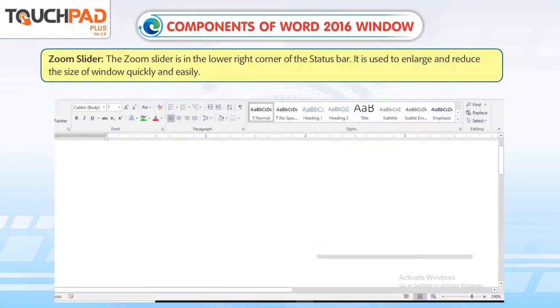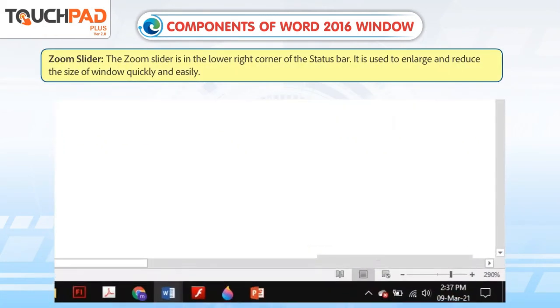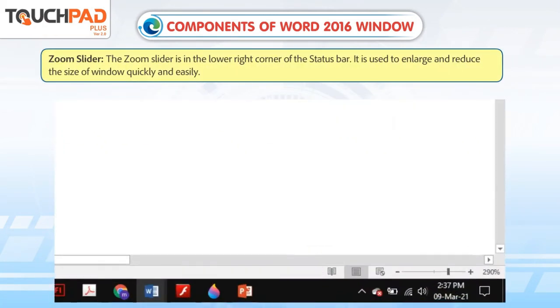Zoom slider: The zoom slider is in the lower right corner of the status bar. It is used to enlarge and reduce the size of the window quickly and easily.